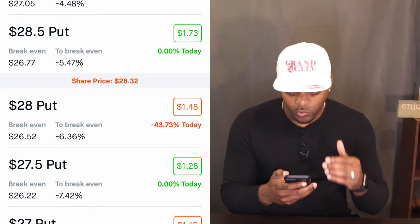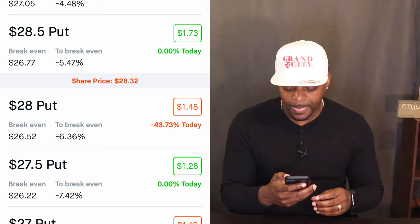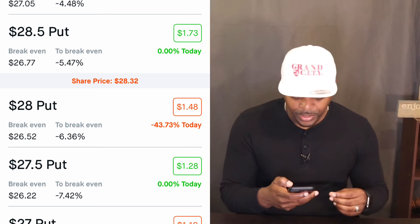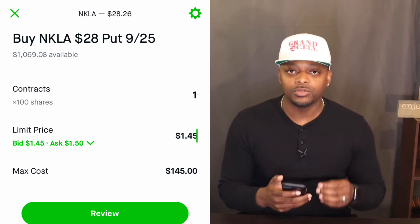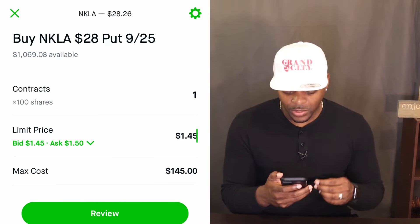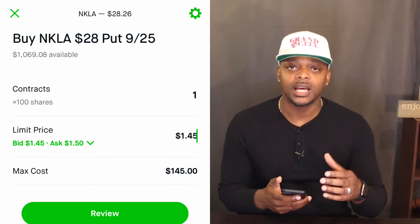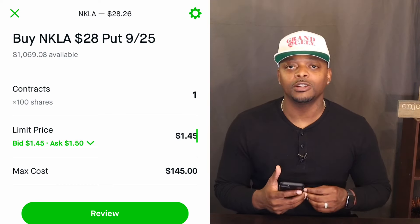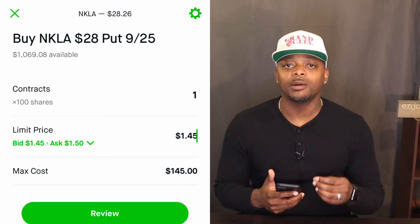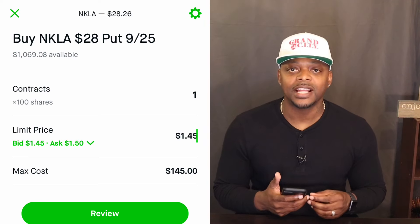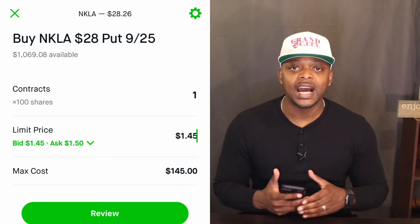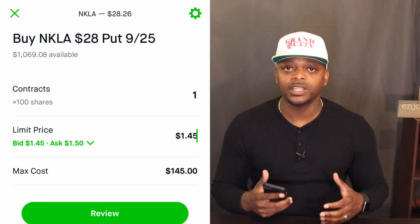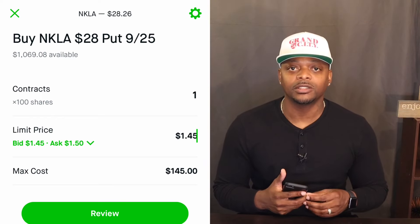The current strike price right now puts us at $28.32, so the put we want to go for is the one at the $28 mark. When you press this button, the next screen will come up — this is the screen where you buy and place the order of your contract. The $28 strike price is the one we're going after. You will see one contract with a bid price of $1.45. Remember everything is by 100 shares, so $1.45 times 100 gives you $145. For $145, we are placing a put on Nikola, betting that it goes below $28.